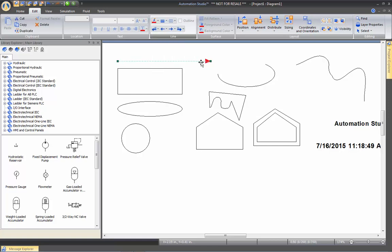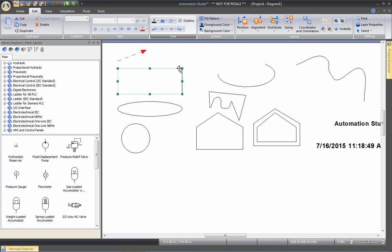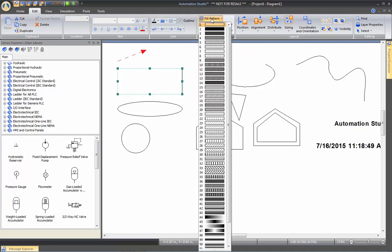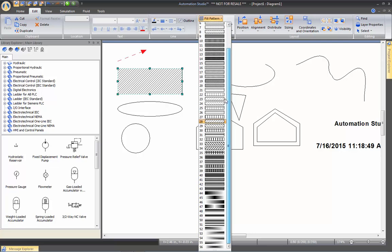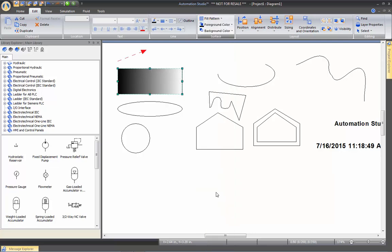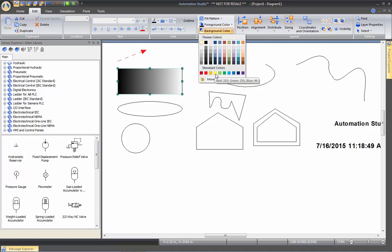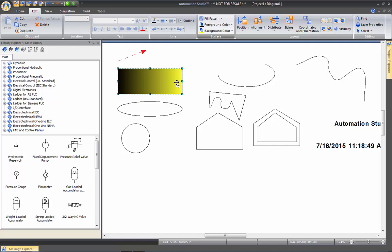You can select the line, click on the end of it, and just change where it goes. On the rectangle we created, we can change the outline or put a fill pattern. We have access to various pattern types. You can also add a shade — the foreground color is the first color, and if you set the background to yellow, it will go from black to yellow.